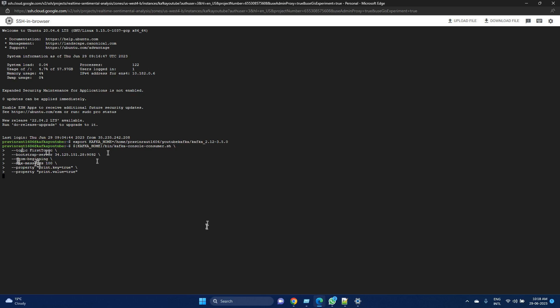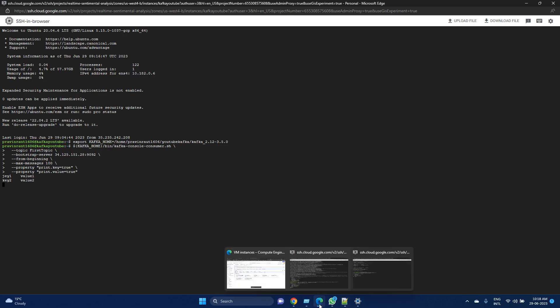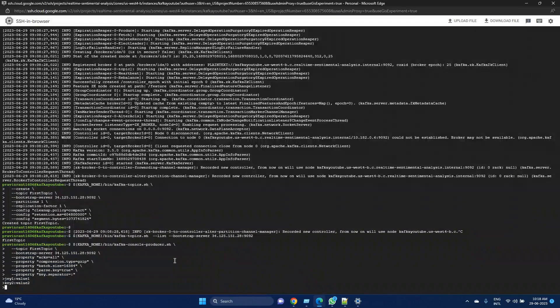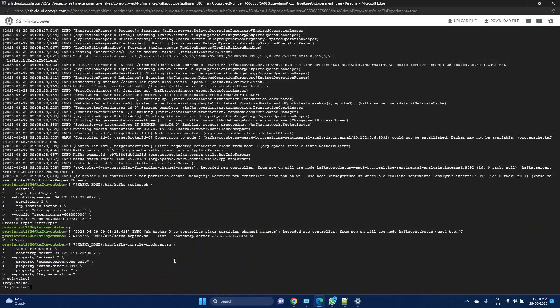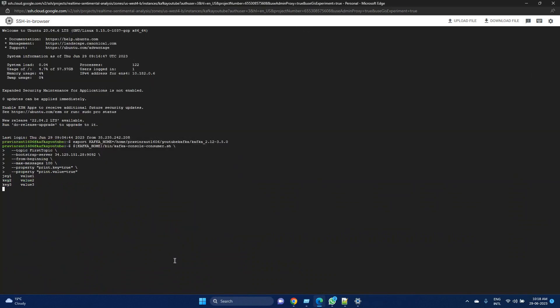When I press enter here, it should now create the message. So it has read this key and the value. Let me go back here and give one more: key3:value3. Let's see—it's coming. This is what happens in real time when we are generating messages from the producer and our consumer is able to read it.